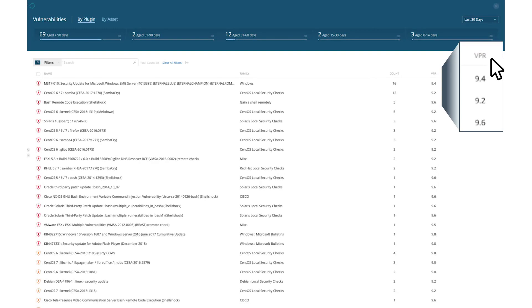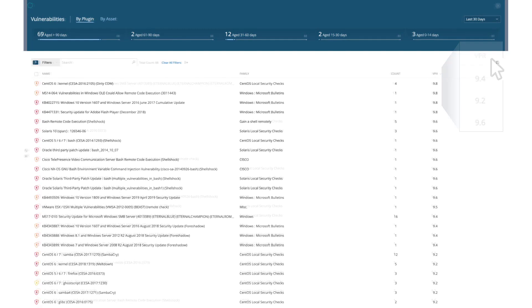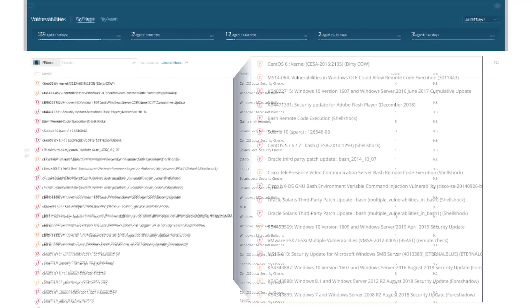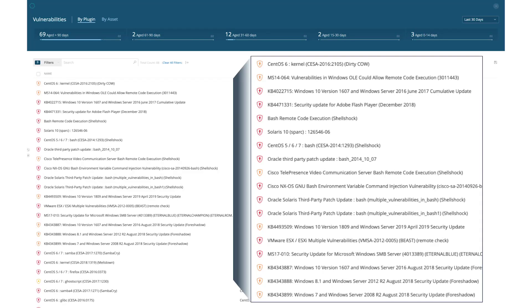Sorting vulnerabilities by VPR score lets you prioritize based on actual cyber risk. What is interesting is seeing the difference between the CVSS score on the left and the corresponding VPR score on the right. There are quite a few vulnerabilities that have very different risk ratings.